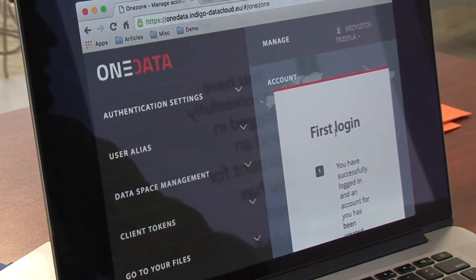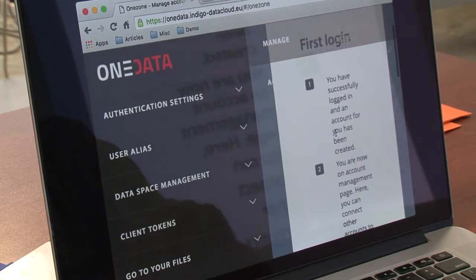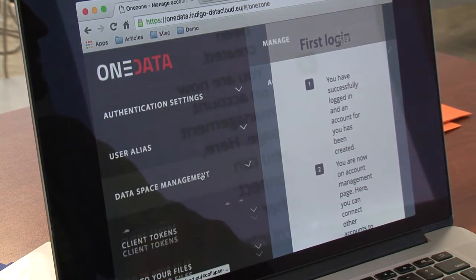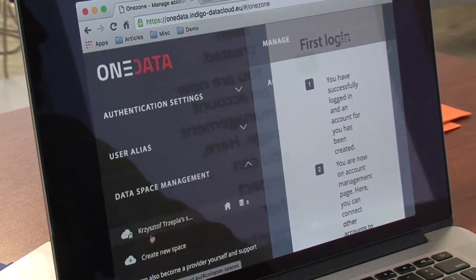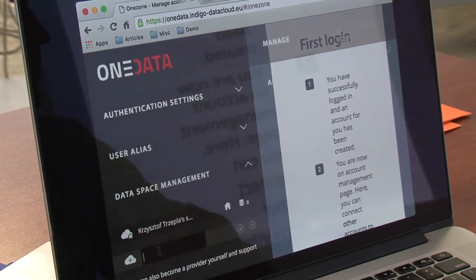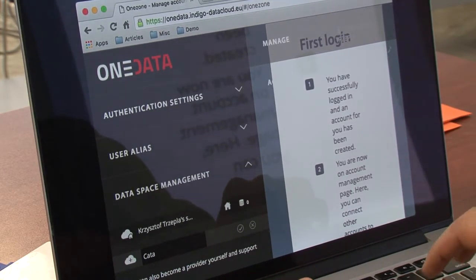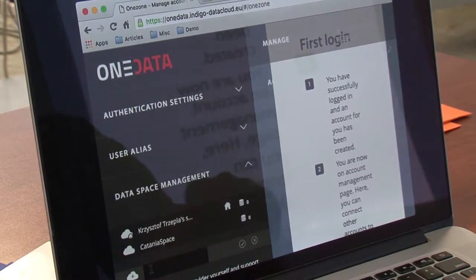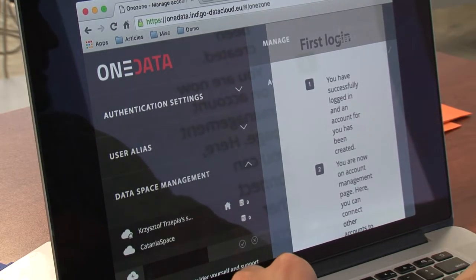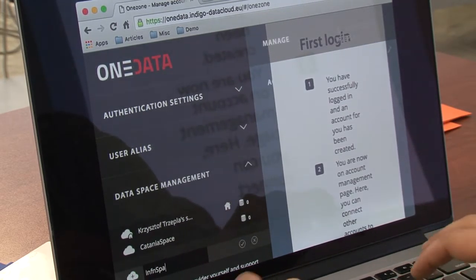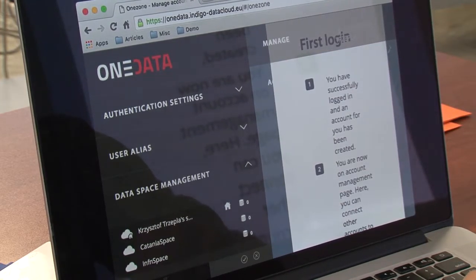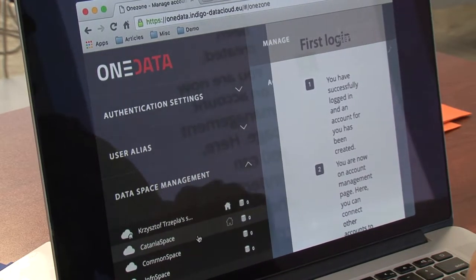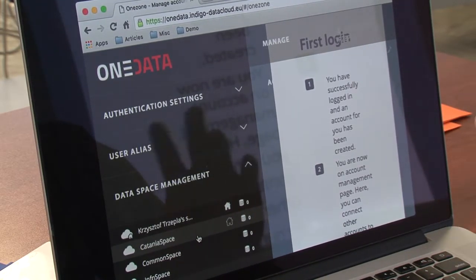This is my first login and we've got a message that we are supposed to get a provider to support our space. I will go ahead and create three spaces. I will name the first one Catania space, create another one called ENFN space, and the last one called common space. We've got three spaces but no support yet.